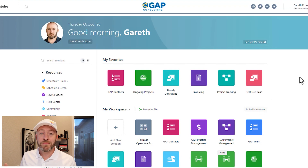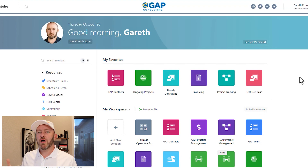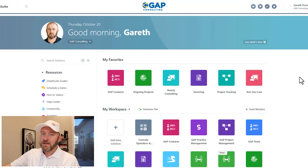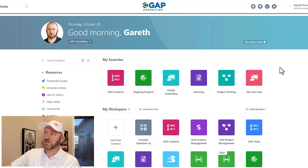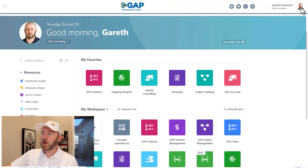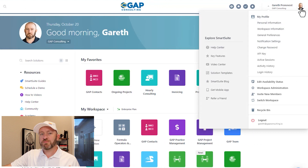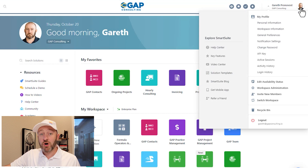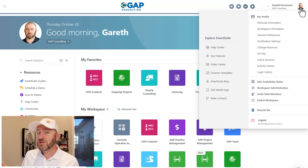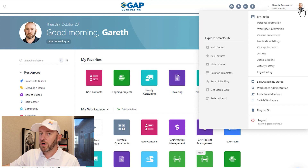Let's start by jumping into my SmartSuite account here — I'm logged into my workspace. The first thing I need to do is go into the upper right corner and click on my avatar. This of course presumes that I am the person who is in charge of the billing. Since I am in charge of the billing for this account, I can access this.